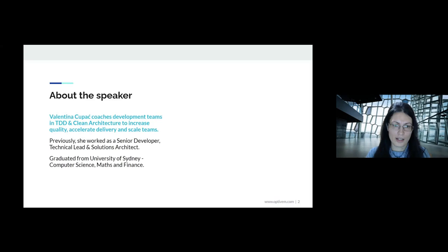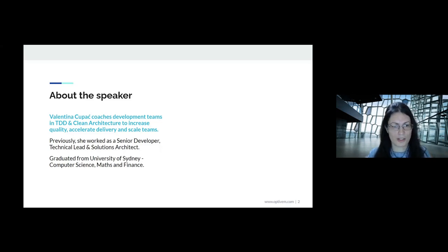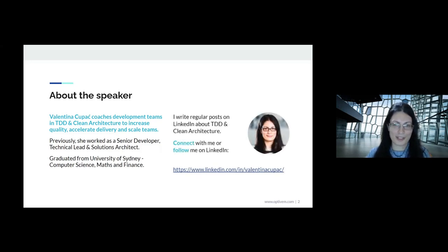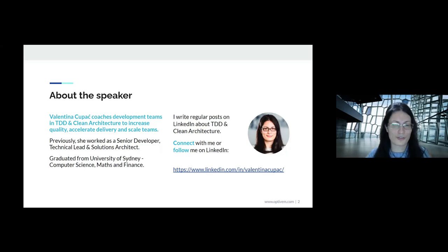A short intro about me: I work as a coach for software development teams. My coaching focuses on TDD and Clean Architecture, because with both of those we can increase quality, accelerate delivery, and scale teams. I also write regular posts on LinkedIn about these two topics, so feel free to connect with me or follow me there.